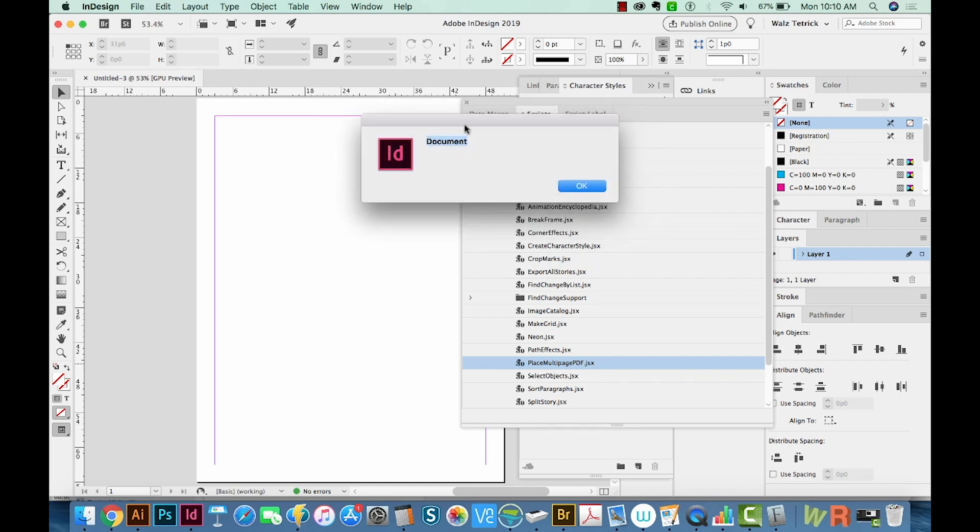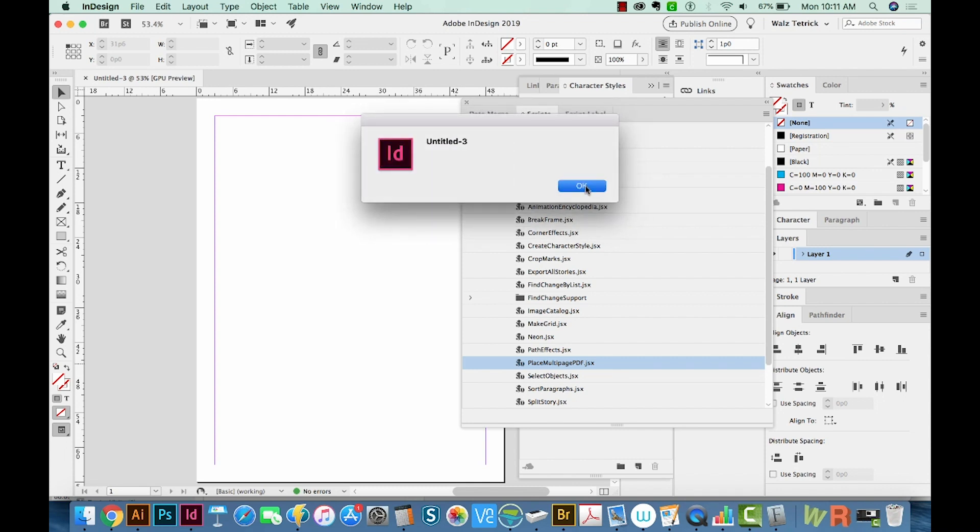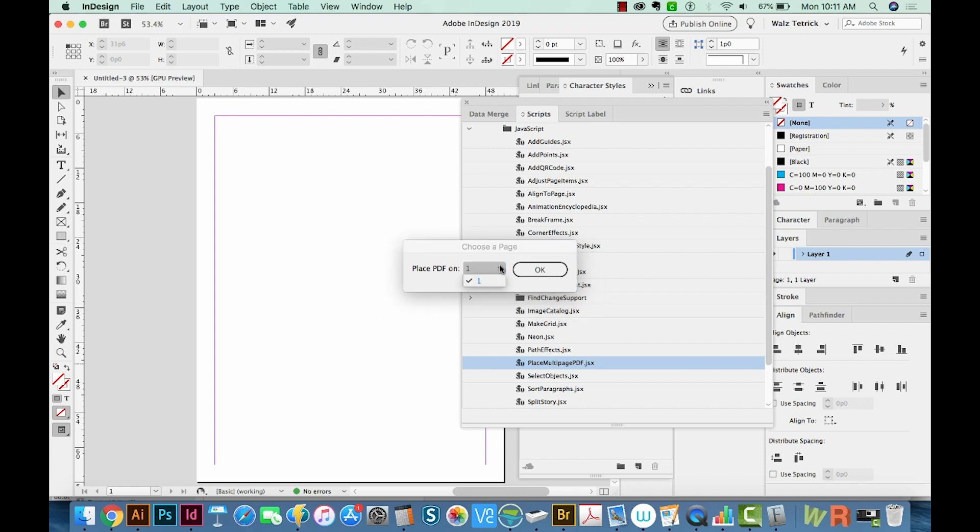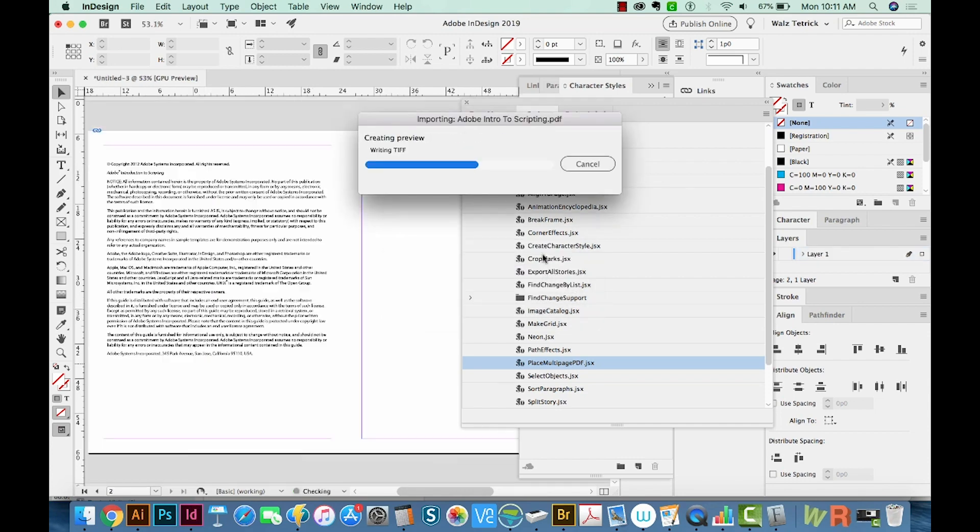Then it gives you this window, and you just click OK. And then you say OK again, and it'll ask you what page you want to put the PDF on. Now this is great if you have like 100 pages, and you just want to start it on page 55. But we only have one page, so it's only going to give us that option. So we'll say OK.